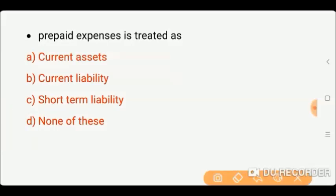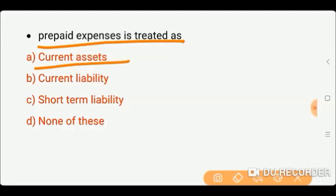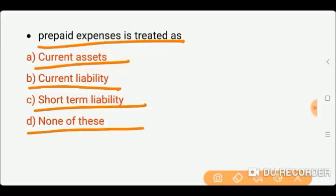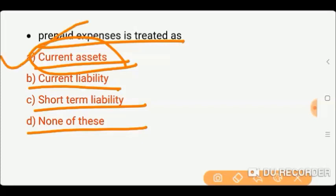Next question: Prepaid expenses are treated as — options: current assets, current liability, short-term liability, or none of these. Prepaid expenses are those expenses which we have paid in advance. They are a current asset because they represent a benefit to be received in the near future. So our correct option is current assets.